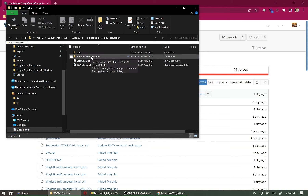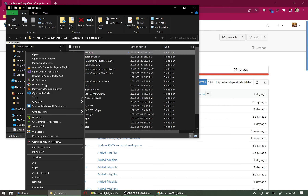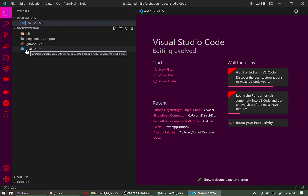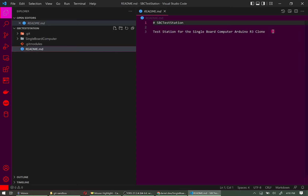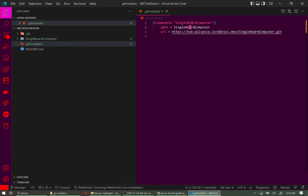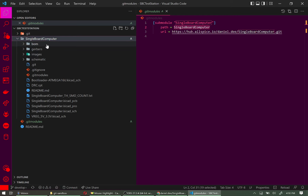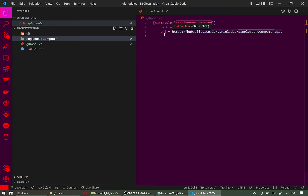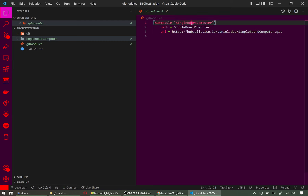The files are right there in a 'single-board-computer' folder. Opening VS Code — you can use any text editor — we can see the README and a new file automatically created called '.gitmodules.' This file contains the name of the repo, the path corresponding to the folder in the file browser, and the URL to the repo. The submodule folder has all our files just as expected.